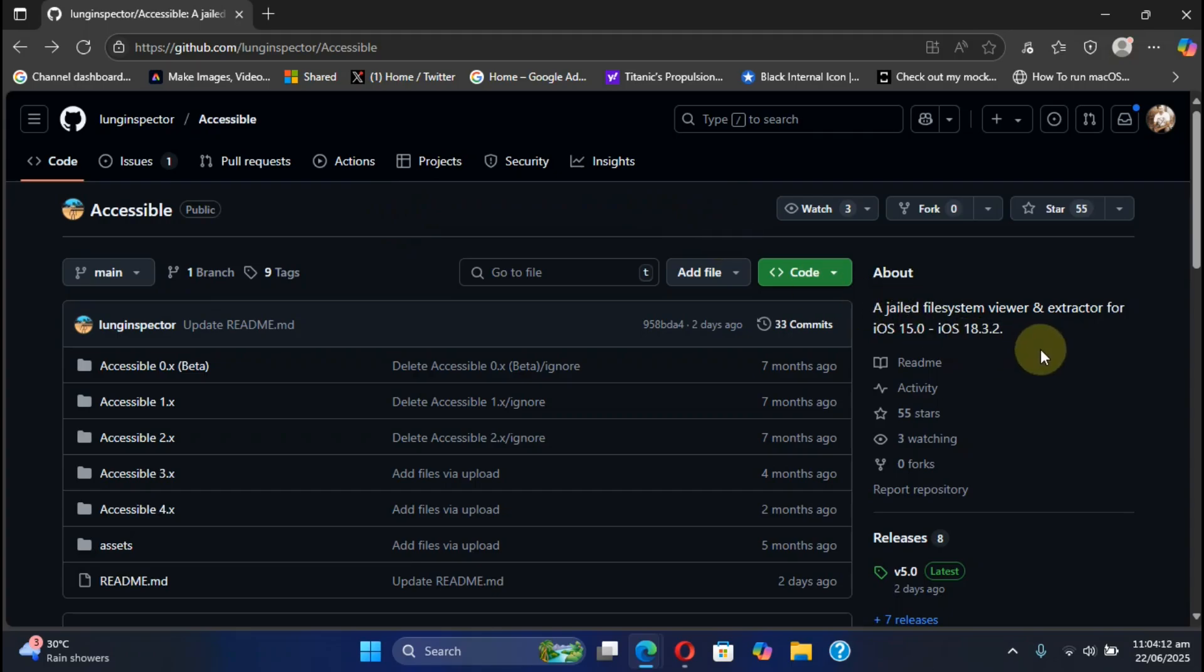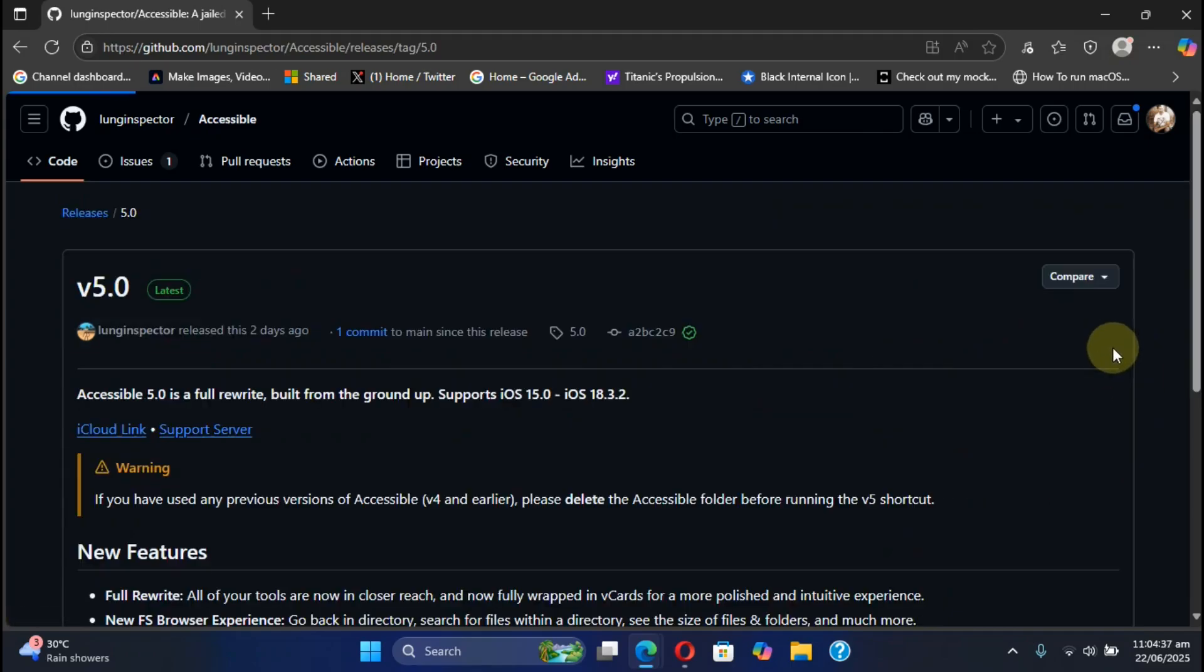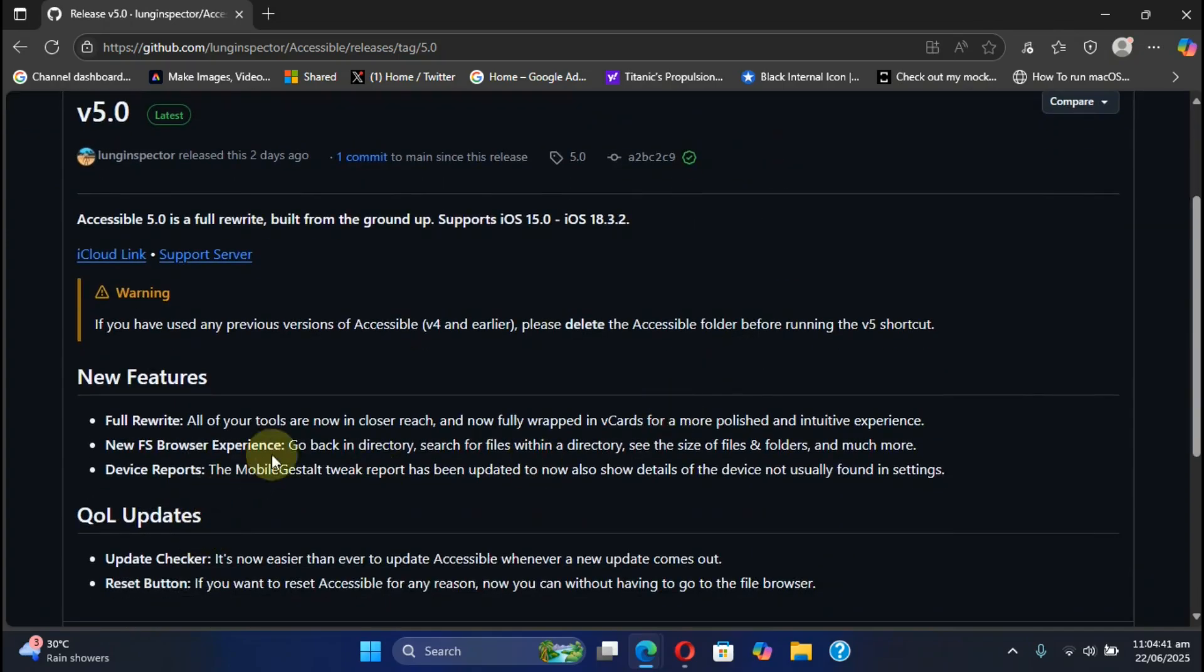Accessible is completely free and you can use it to browse the file system and extract files all without a jailbreak on iOS 15.0 all the way through iOS 18.3.2.